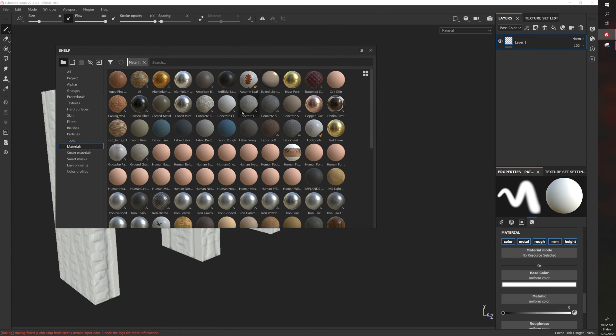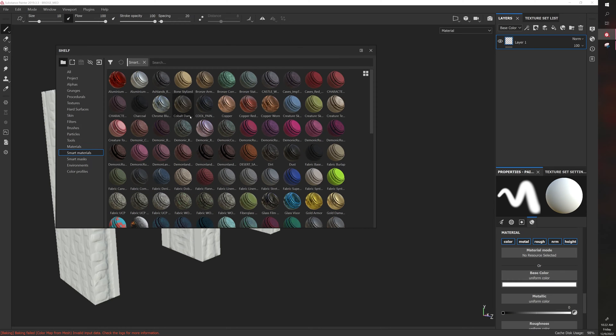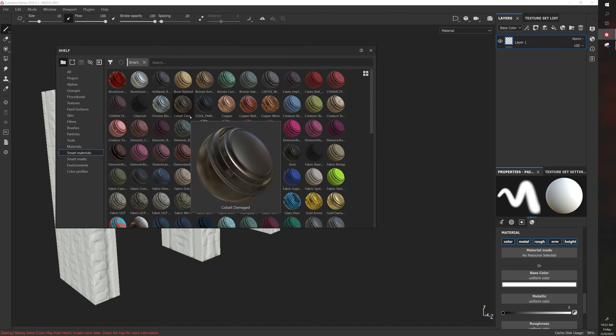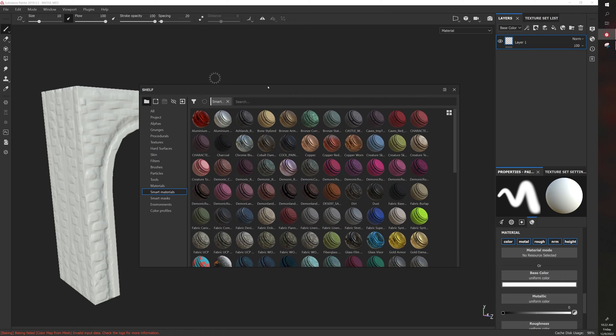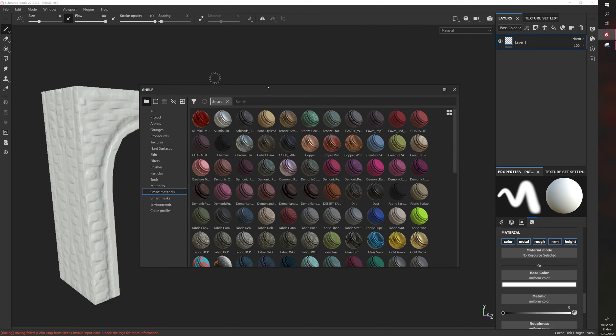Similar to how materials can have different properties and textures, smart materials can as well, and they can also have effects applied using smart masks which effectively analyze the model and look at its bake information to produce certain customizable results.